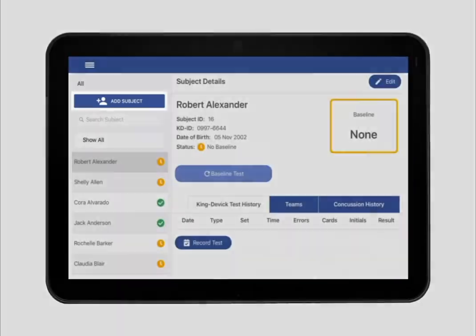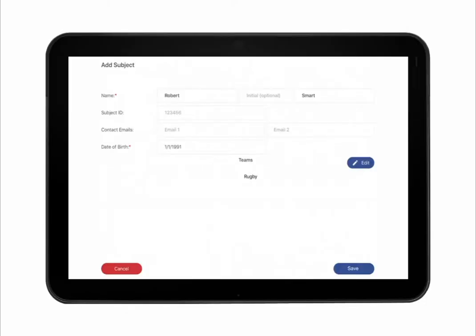To add a new subject, tap Add Subject. Complete the required fields, including the subject's name and date of birth. Here you may also add the subject to any existing teams. Tap Save to save and continue.